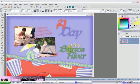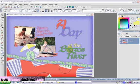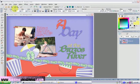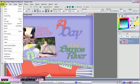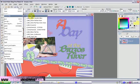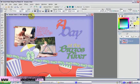Welcome back. This is the fourth installment in a series of videos showing you the steps of creating a scrapbook page using PaintShop Pro. I'm Anita Bean with beandesigns.com. Let's open up our scrapbook page that we've been working on.